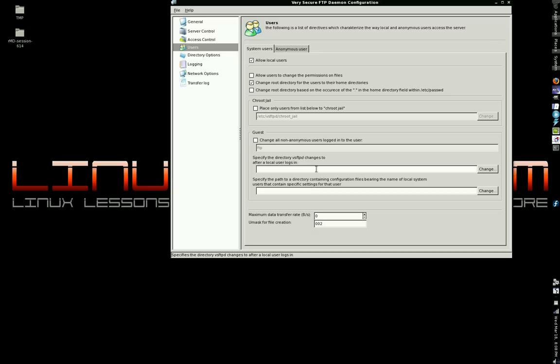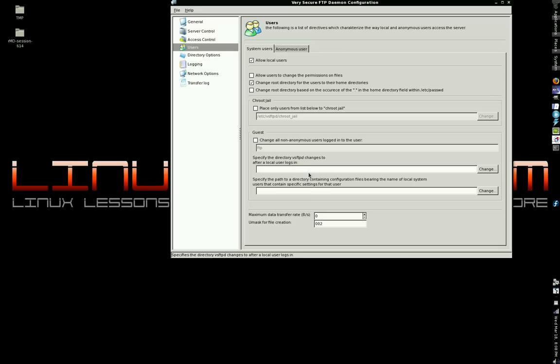Now, here you can specify either a directory that everyone logs into, which means any account that logs into the system, regardless of what their home directory is, will be logged into whatever directory you specify here. Or you could leave this blank, and whatever you left in their system account as their home directory, that will be where they're put when they logged in.